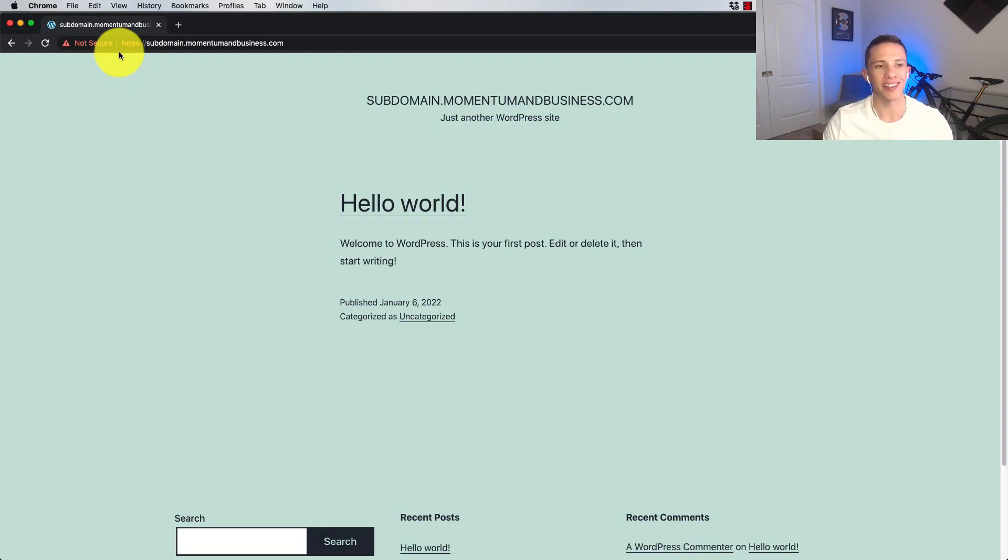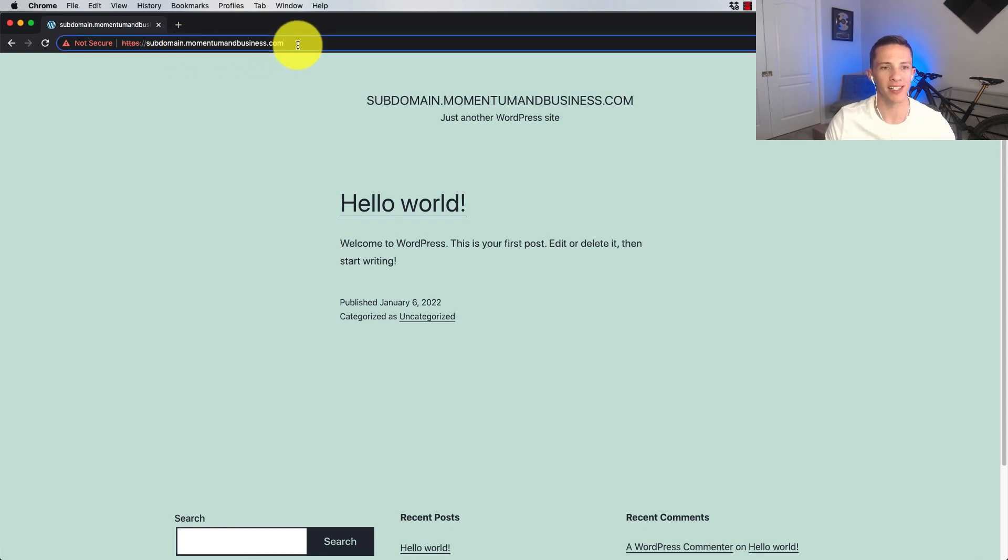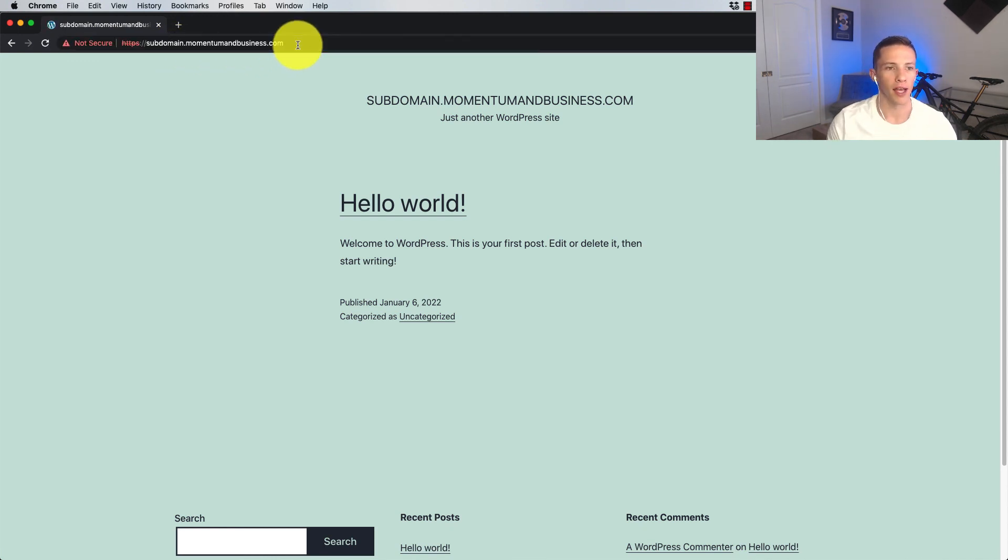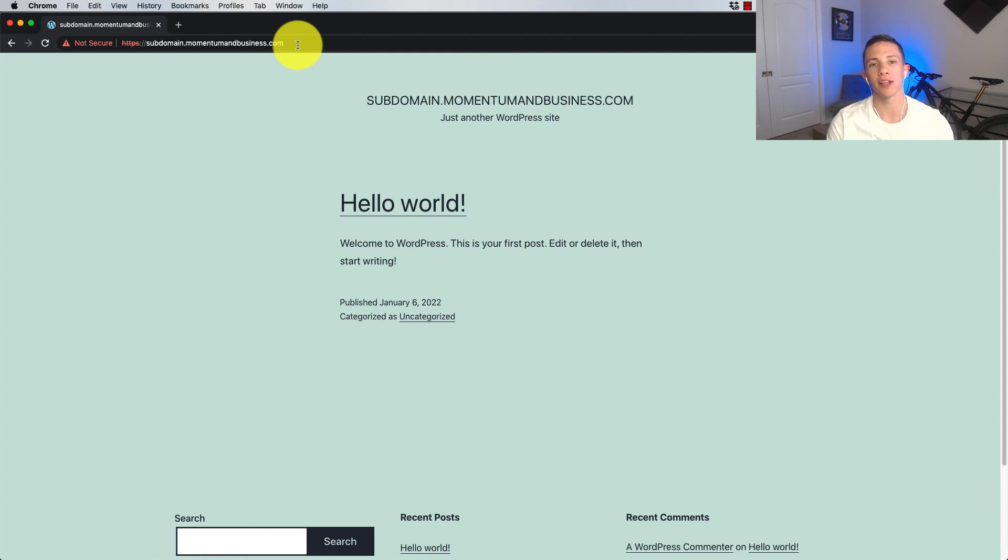And now a few minutes later, if we put in subdomain.momentumandbusiness.com into the URL button and hit go, you will see that it loads our app on Cloudways.